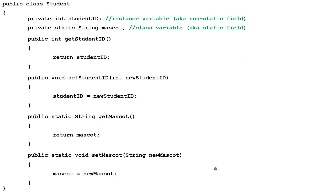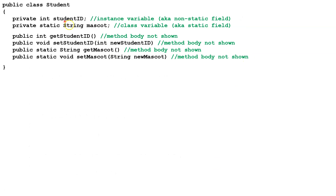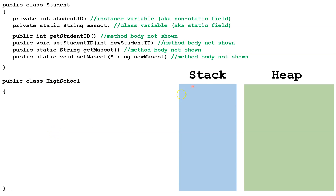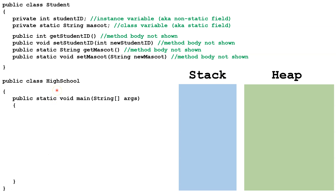Next, let's compress this all down so we have a little more room. We've still got our fields and our methods here, though we've hidden the bodies just to make room. Now we're going to add a second class, the HighSchool class. This would have to be in a different file, but for illustrative purposes we're going to have it on the same screen. We're going to add a stack and a heap so we can trace exactly what's going on in memory. We're also going to add a main method to our HighSchool class.